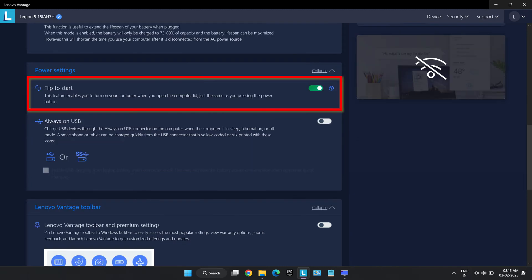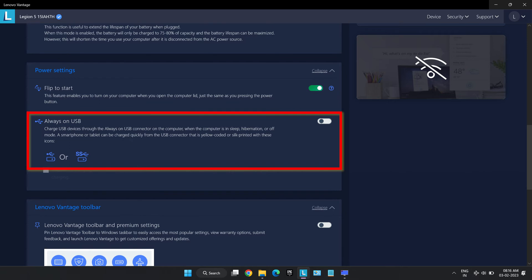Flip to start which turns on the laptop as soon as you open the lid and doesn't require the power button to be pressed. Always on USB which again is a very smart feature that most laptops don't have. This feature basically lets us use one USB type A port on the backside to charge other devices like phones even when the laptop is turned off. However, this means that it will draw power from battery of laptop and reduce the battery backup.